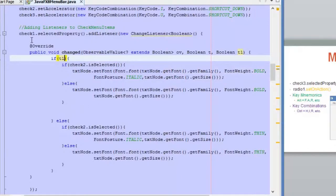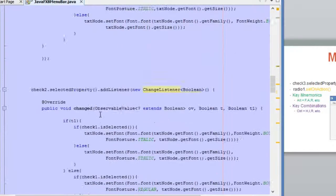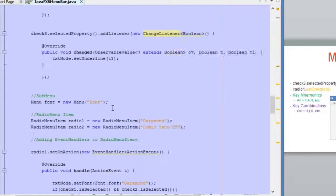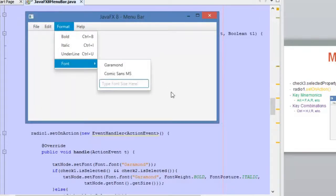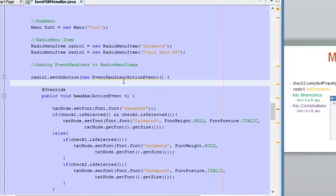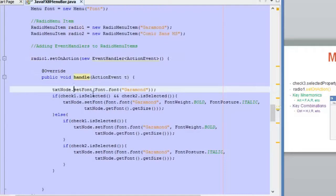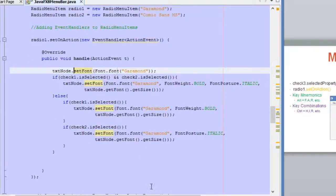I will share a link where you can download the code and analyze it. I'm adding listeners to these three options. Inside the submenu Font, we have two font options, and we are adding an event handler for these two radio menu items using setOnAction. You use the object and the method setOnAction, add an event handler, and inside the handle method you add the logic you want.